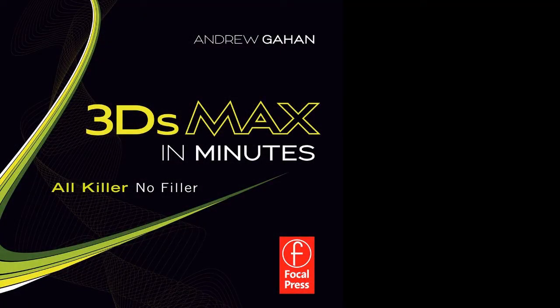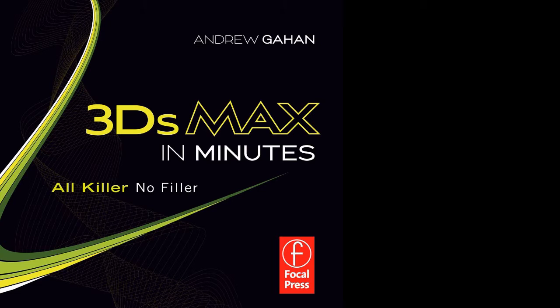If you've ever wanted to get into making games for a living or 3D modeling in general, then look no further. Maxing Minutes is a brand new way of getting to grips with Autodesk's 3ds Max.